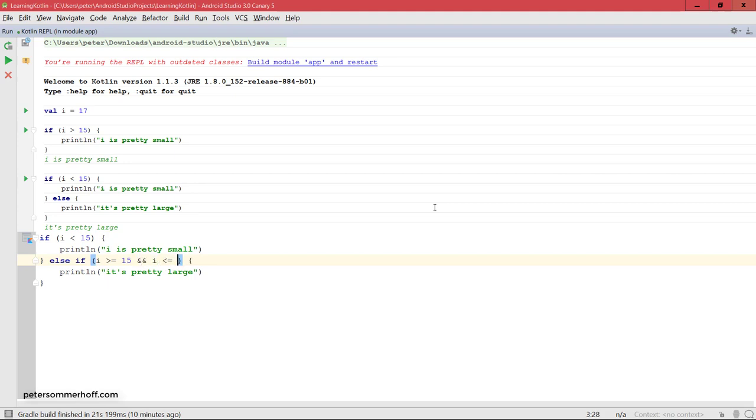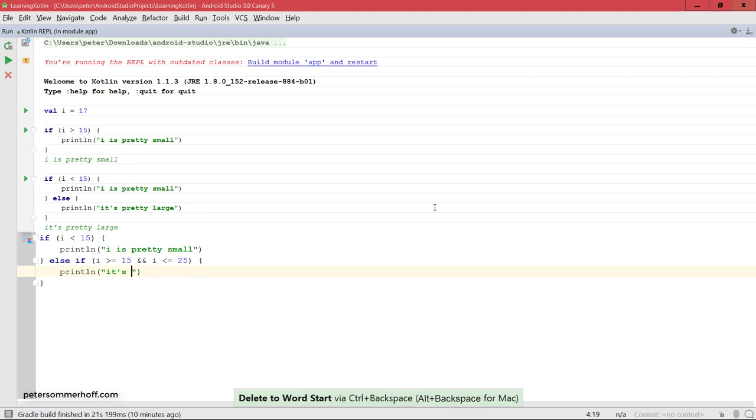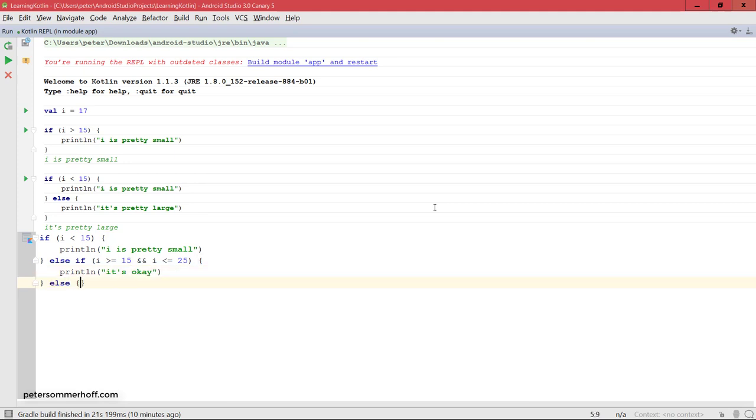Let's say else if i is greater equal 15 and i is less than or equal to 25, I'm going to say it's okay. You can have an else block at the end just like in Java again and say print line.